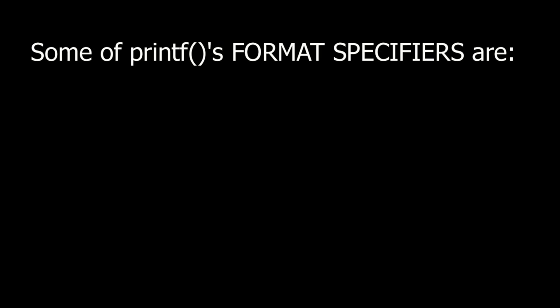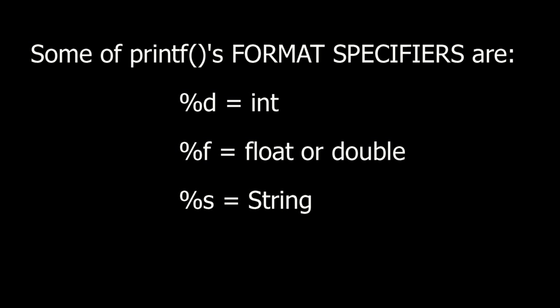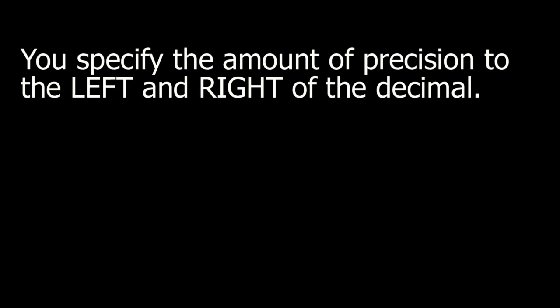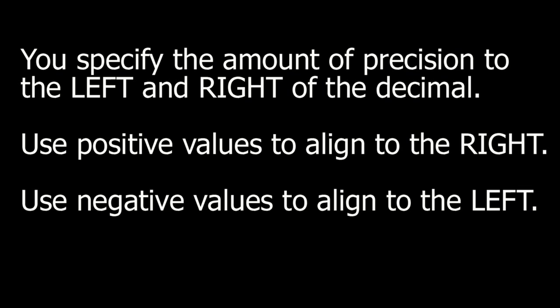Some of printf format specifiers are percent d for an integer, percent f for a float or double, and percent s for a string. You specify the amount of precision to the left and right of the decimal. Use positive values to align to the right. Use negative values to align to the left.